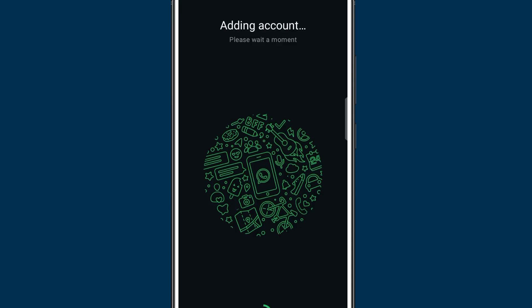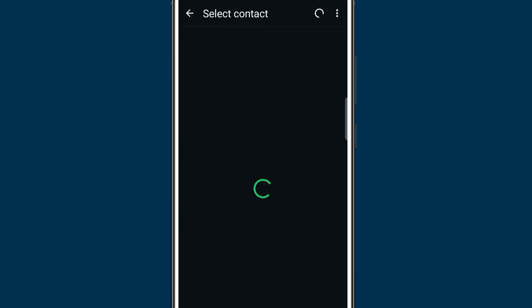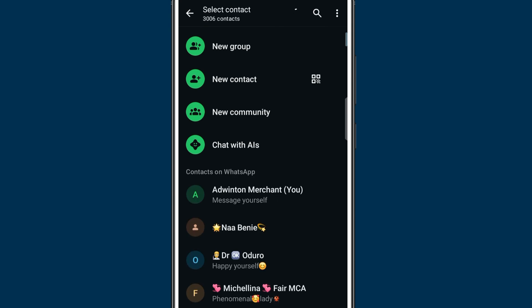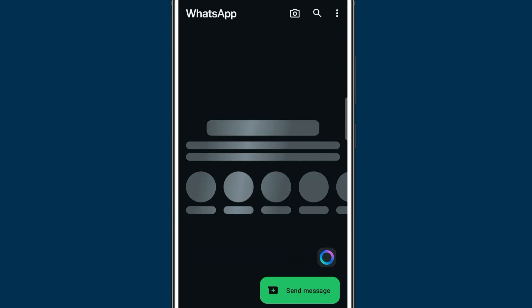Now you can switch between these two accounts and use it. We have been able to add a second account. As you can see, I don't have any chat on this new account. You can just hit on send message to choose from the contacts that you have from your phone. If you want to switch back to your first account...